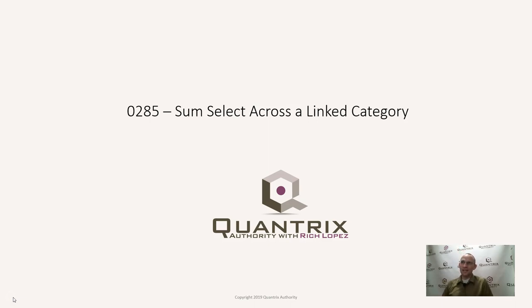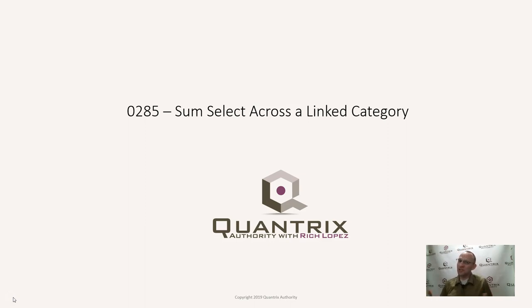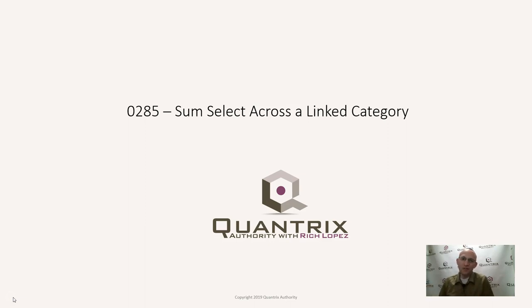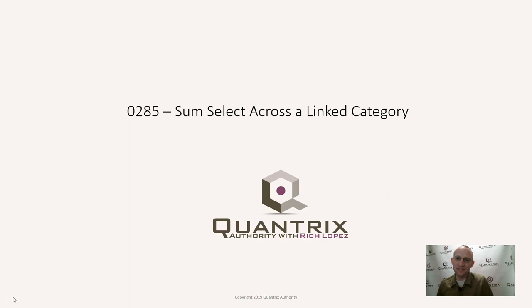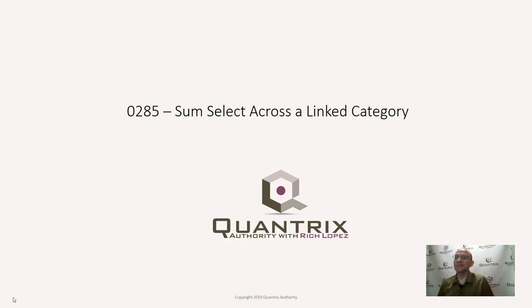Sum select across the linked category. I also sincerely appreciate Dennis on taking me up on the offer that I've given all of you to ask me any question that you may have about Quantrix and I will try to answer it here for free on the podcast. And Dennis has done that. He sent me a file and I want to share with you the problem that he asked me.